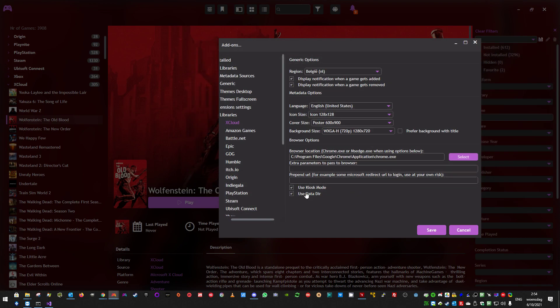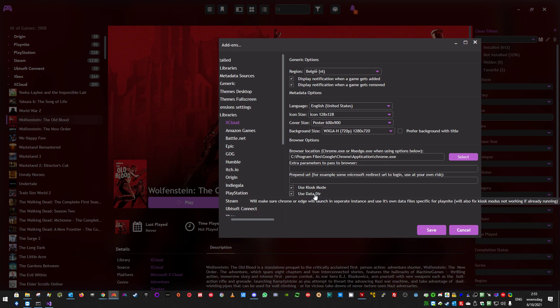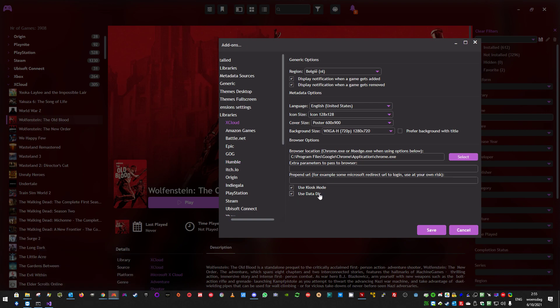Then you can choose to use kiosk mode. Kiosk mode is a mode where the URL will open full screen, as you saw with me, so it looks as if a game started. And the use data directory is an option to make sure the cookies and settings of your browser are saved in a separate directory, separate from your normal browser configuration. These two last options only work with Edge and Chrome. So you have to watch out for that.